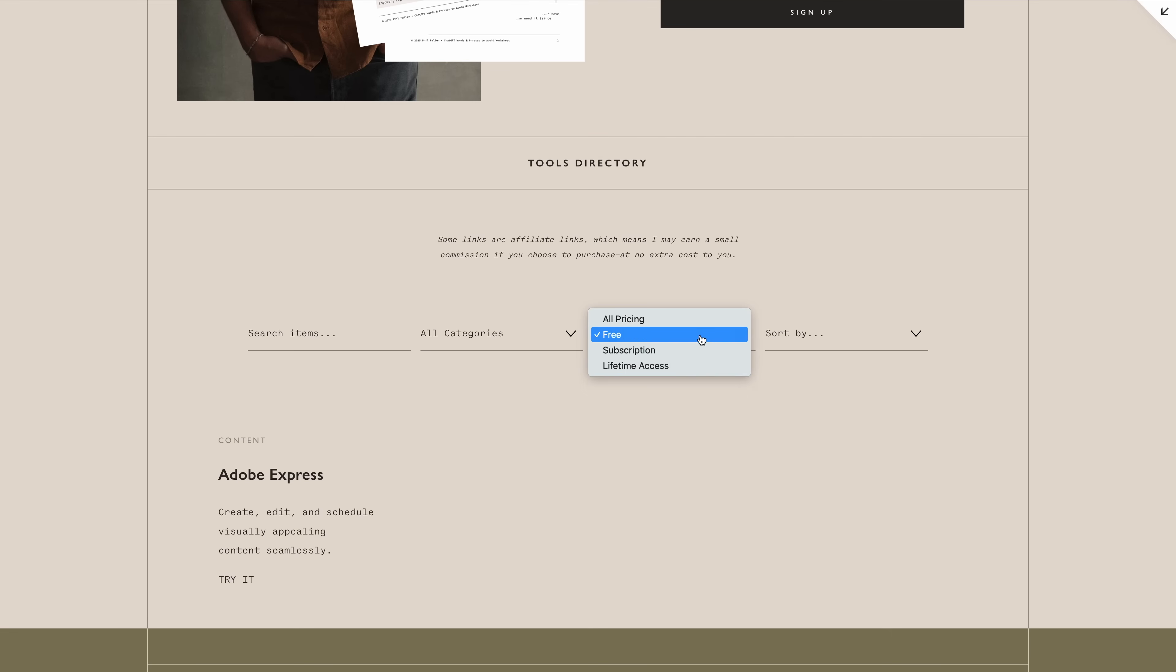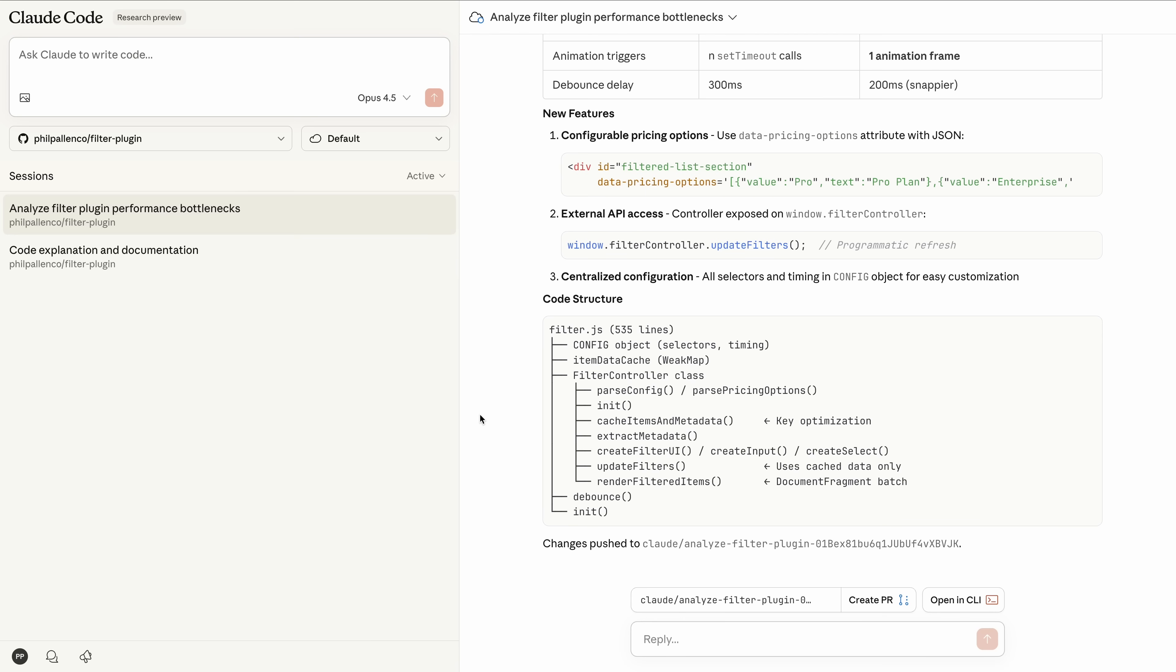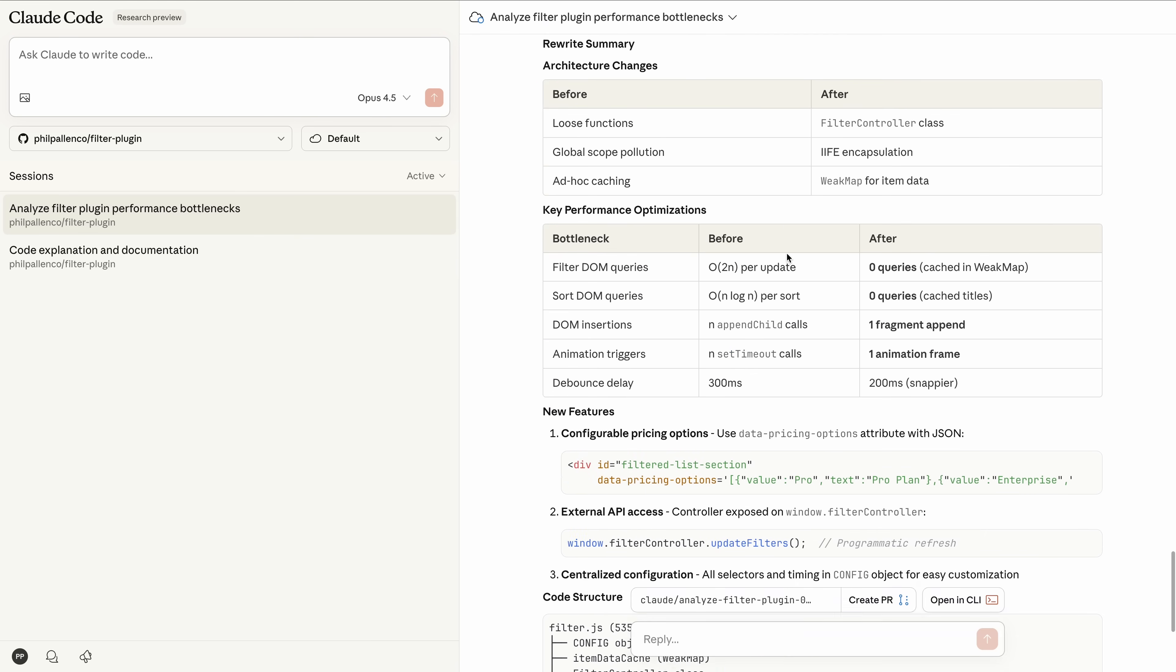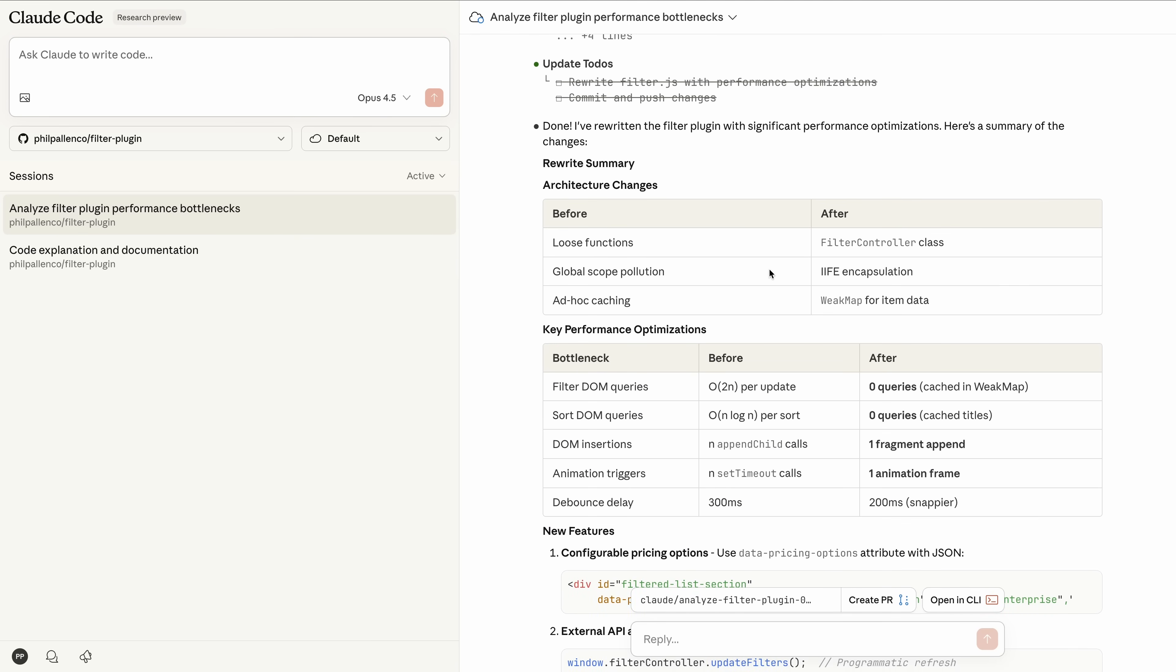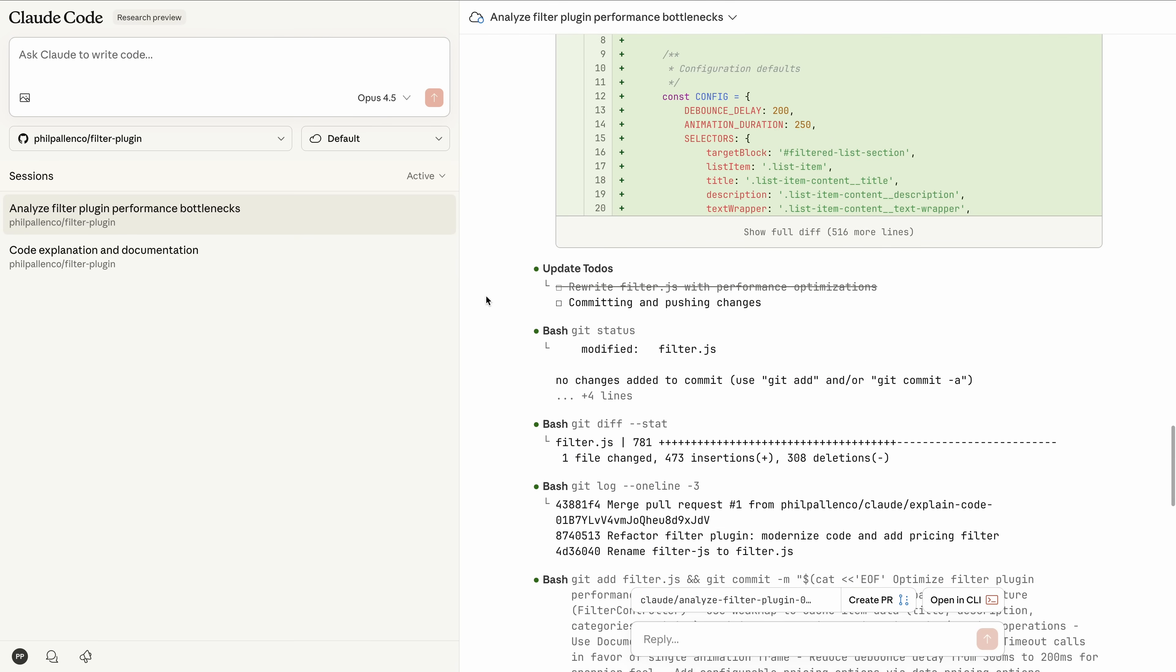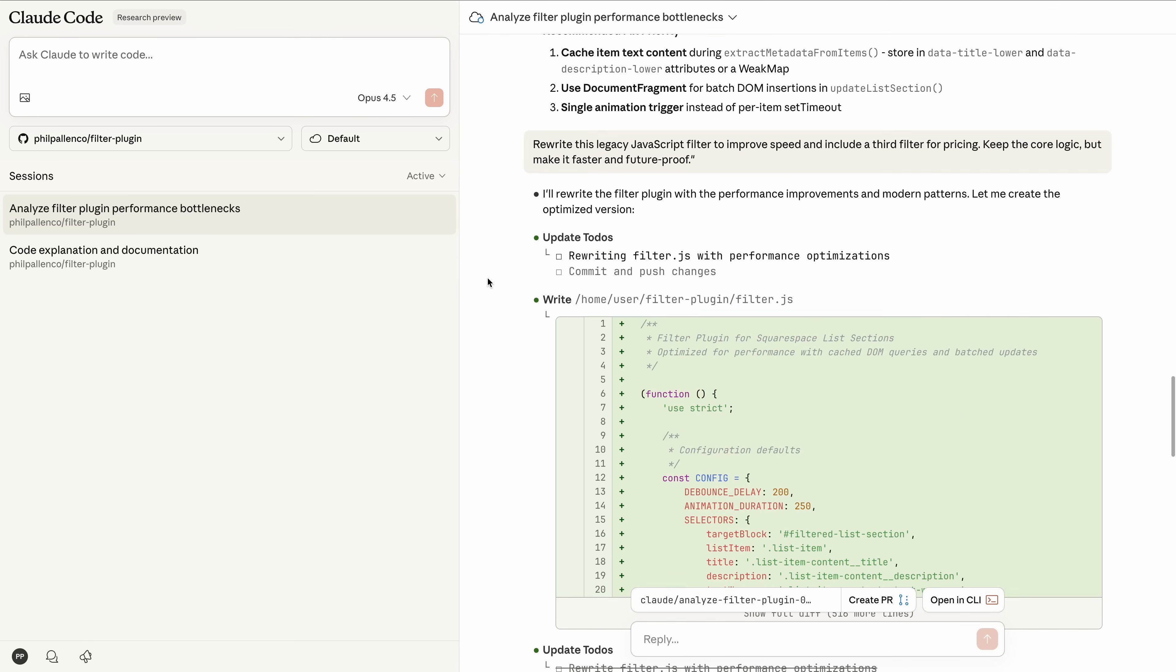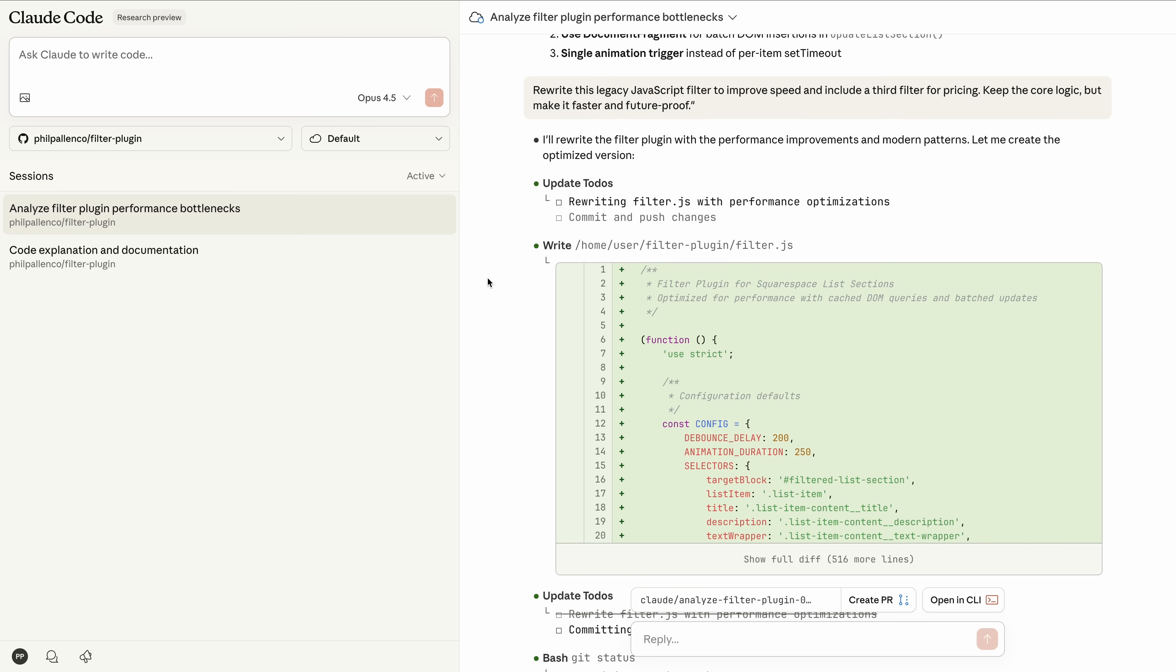All of these changes happen inside the Claude code web interface, from analysis to the rewrite to the commit. And if you want, this workflow can even run on a schedule—daily, weekly, hourly. Claude can check the repo whenever you choose and keep the plugin updated automatically. So good. This is the real power of Claude code. You stay in your own workflow, you stay in control, and you solve real issues inside a real code base, even if you're not a developer writing every line of code.